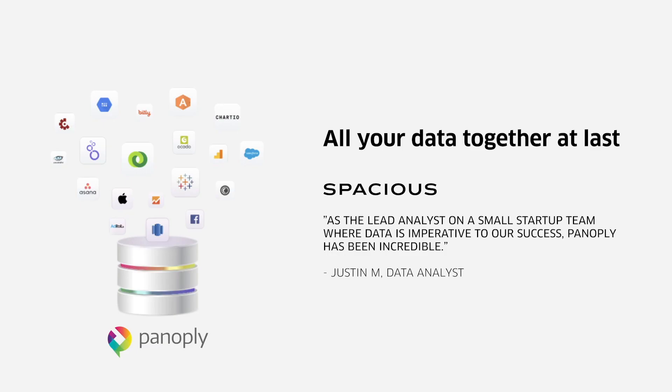Panoply is the world's first smart cloud data warehouse. With a few simple clicks, you can bring in all of your data into a fully optimized data warehouse environment. Panoply handles all of the setup, management, and ongoing optimization of your data.